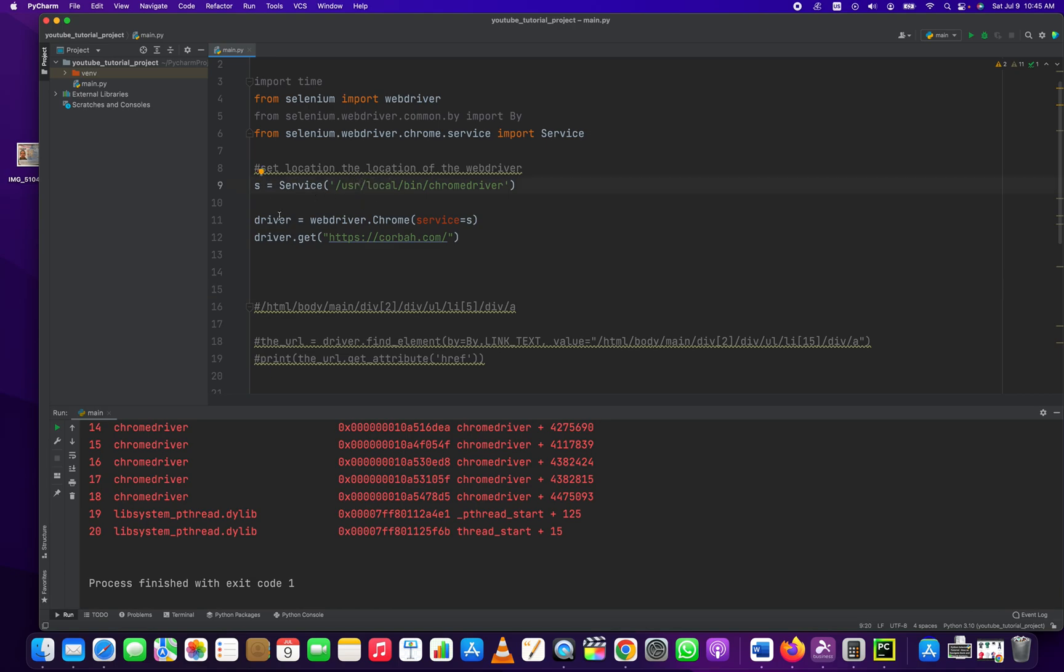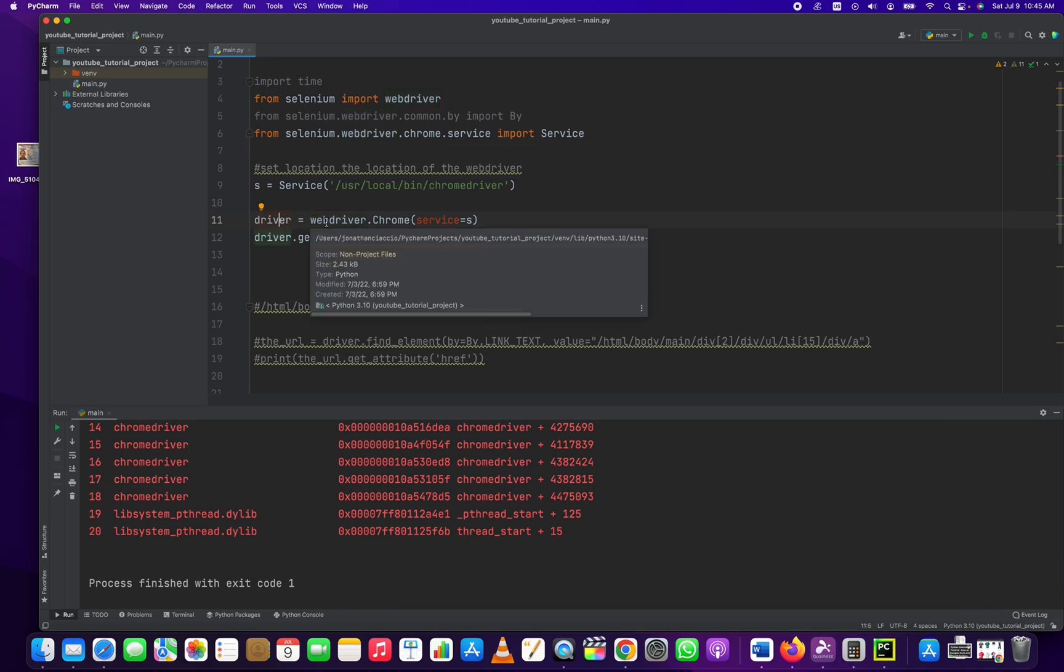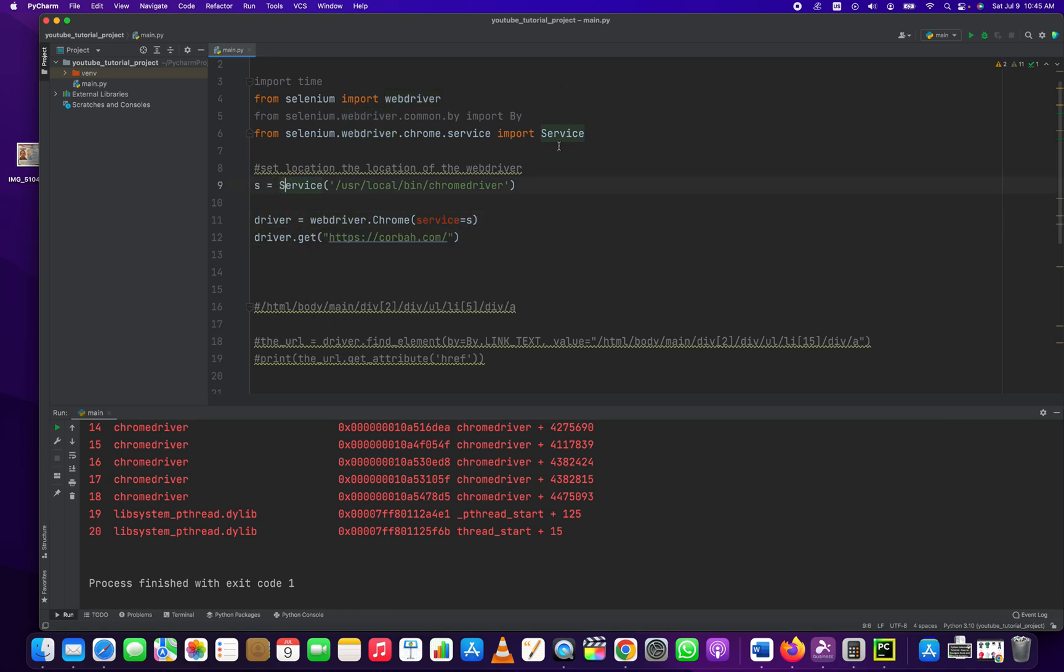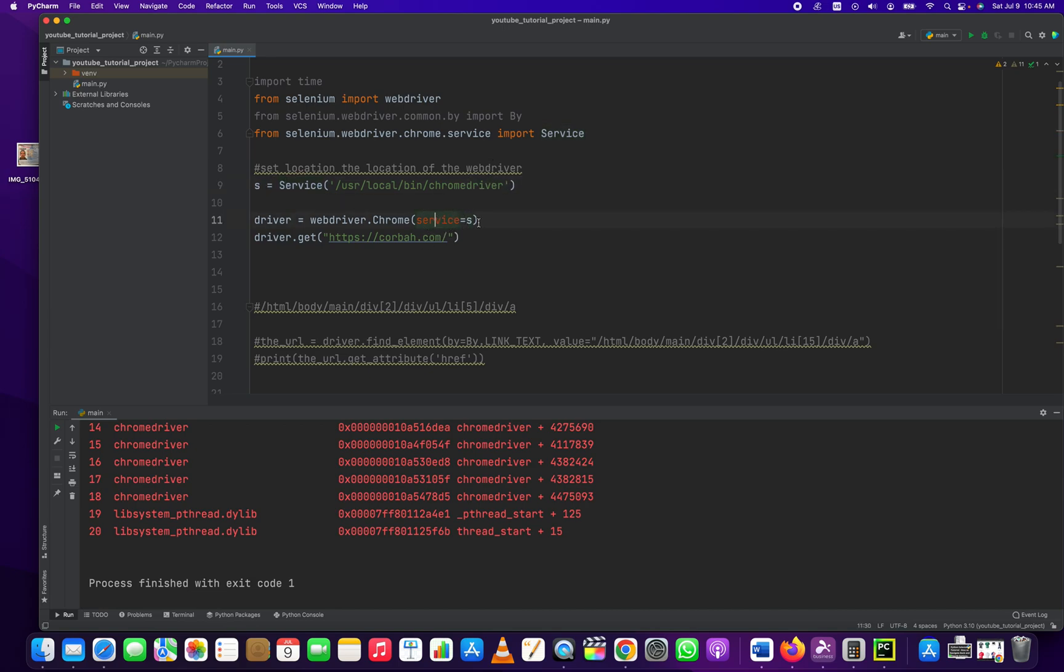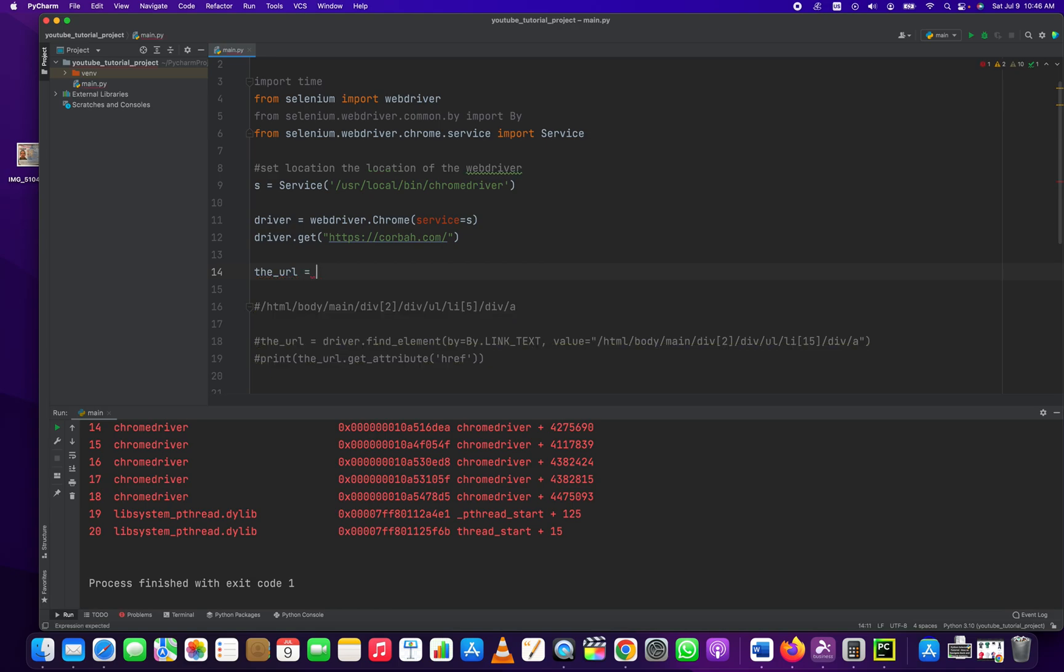So here we are. We've created our driver using driver equals webdriver.chrome and then pass into it our Chrome driver location in the form of the S variable, services equals S. Then we open up our web page. Then, just for good housekeeping, we create a new variable called the URL, easy to remember.